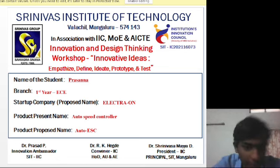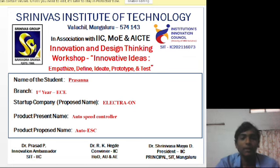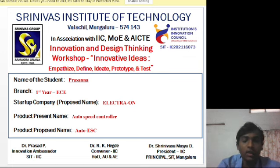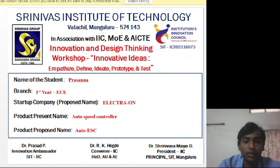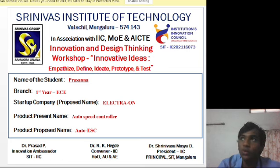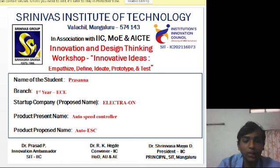Name of the student: Prasanna. Branch: First year ECE. Startup company: Electron. Product present name: Auto speed controller. Product proposed name: Auto ESC.